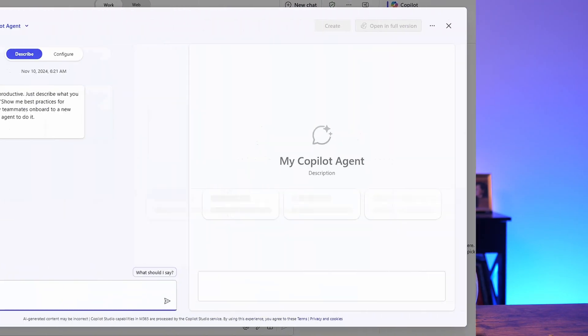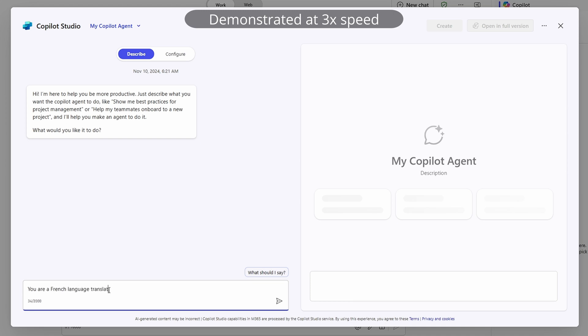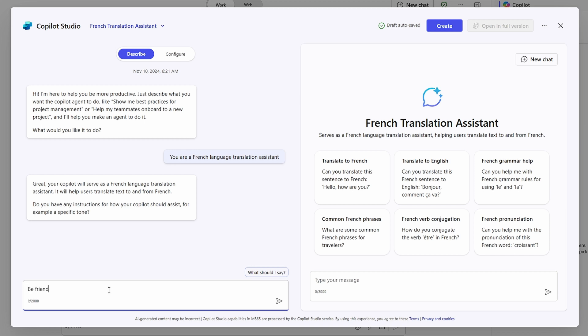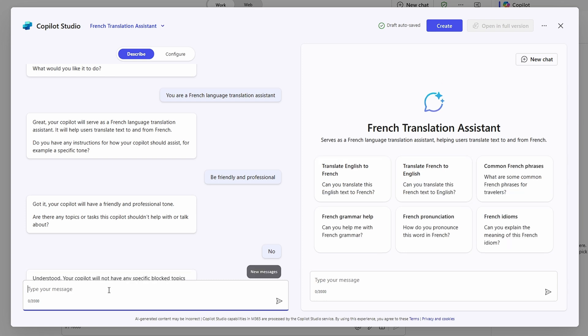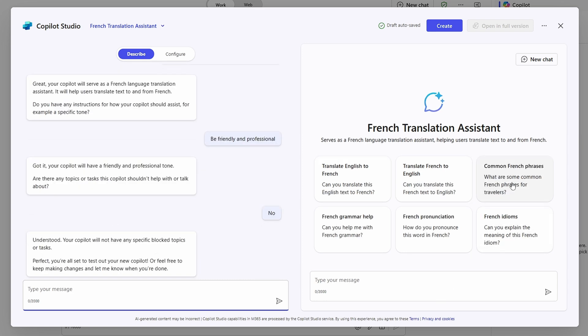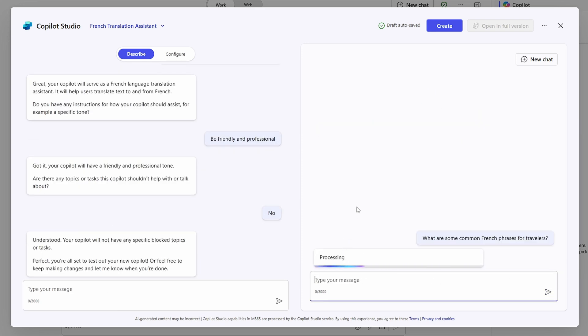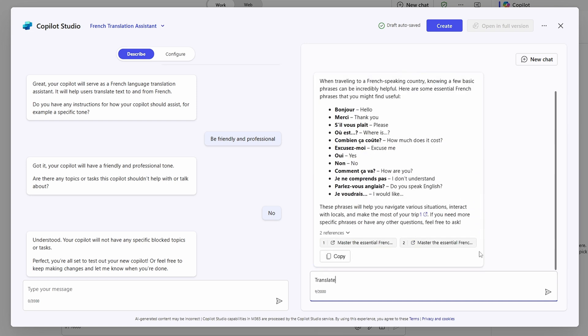Agents in Microsoft 365 Copilot essentially give us the ability, on top of defining specific knowledge and skills, to establish our own secondary system prompts — a set of instructions for how a particular agent should deal with a specific type of inquiry in a more tailored way than Copilot might out of the box. So at the most basic level, an agent can simply be a way of repeating the same set of instructions to Copilot over and over without having to retype them. Upon opening the agent builder, you are presented with a chat interface that provides a guided outline of how to create an agent using just natural language. I'm going to create something simple based just on instructions — in this case, my agent will be an English to French translator.